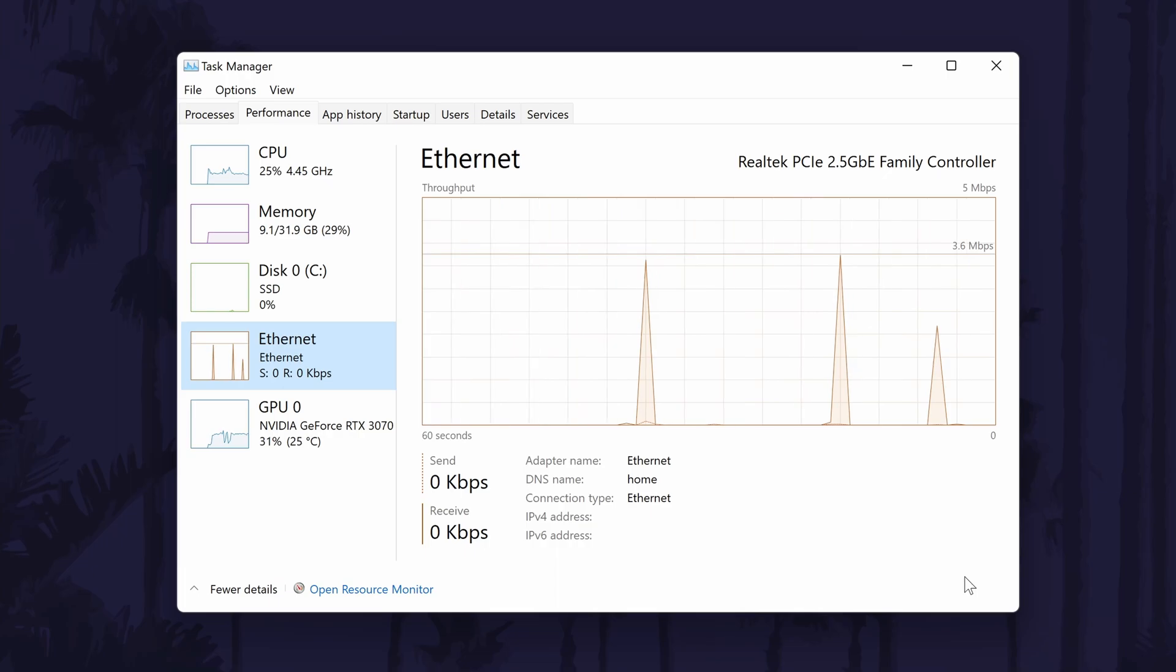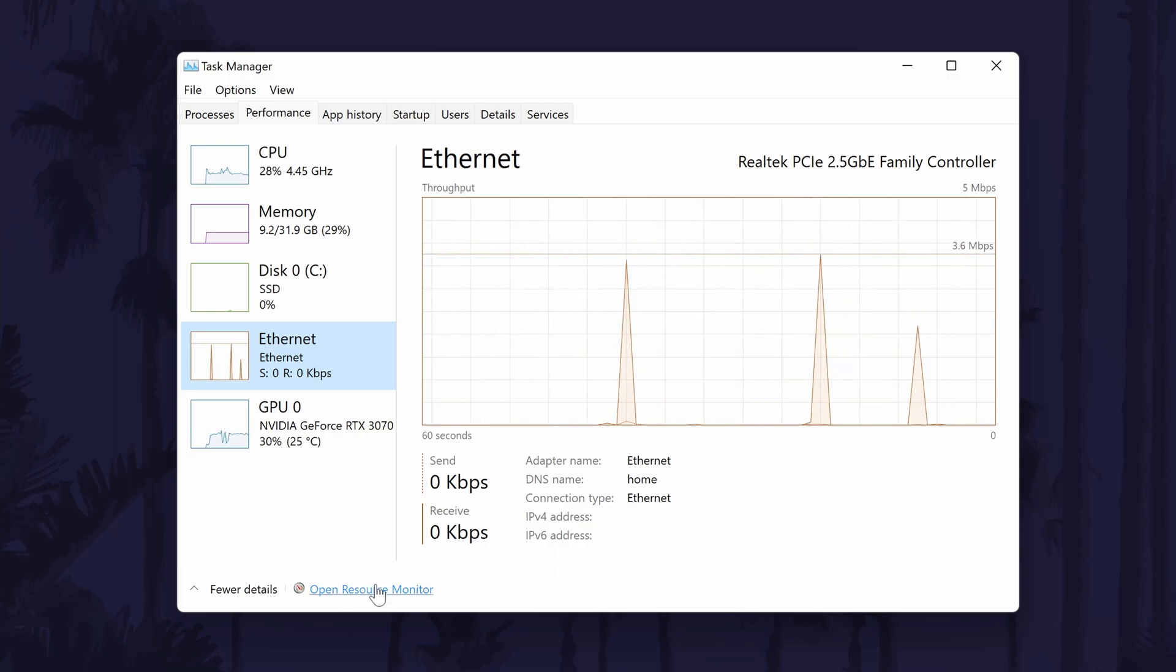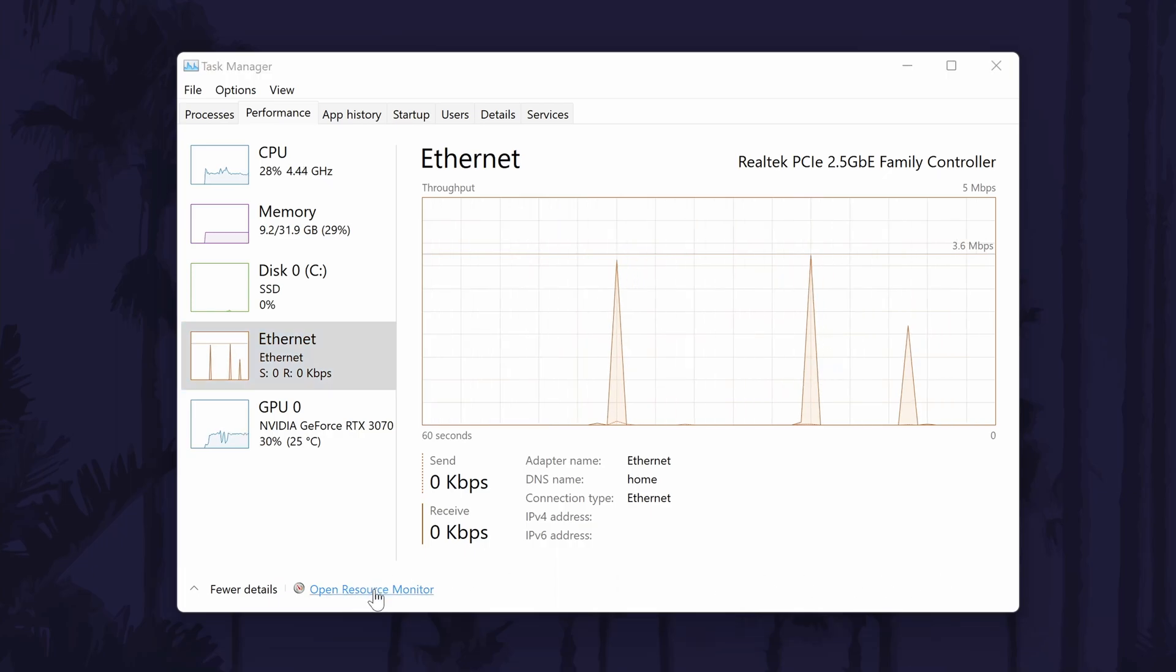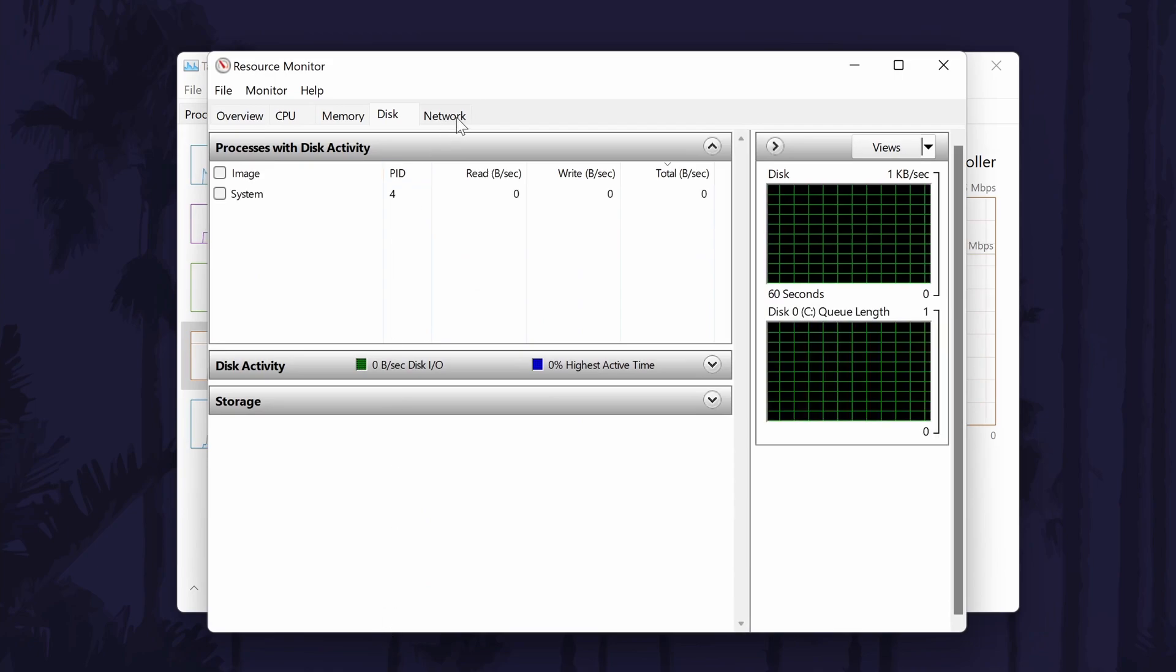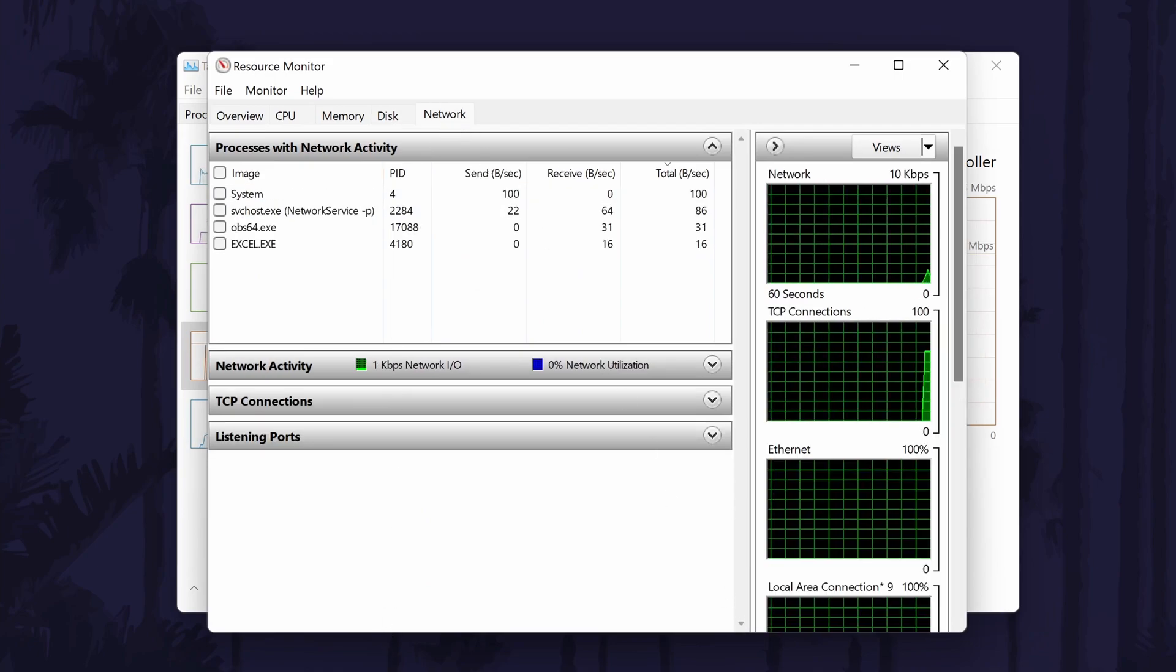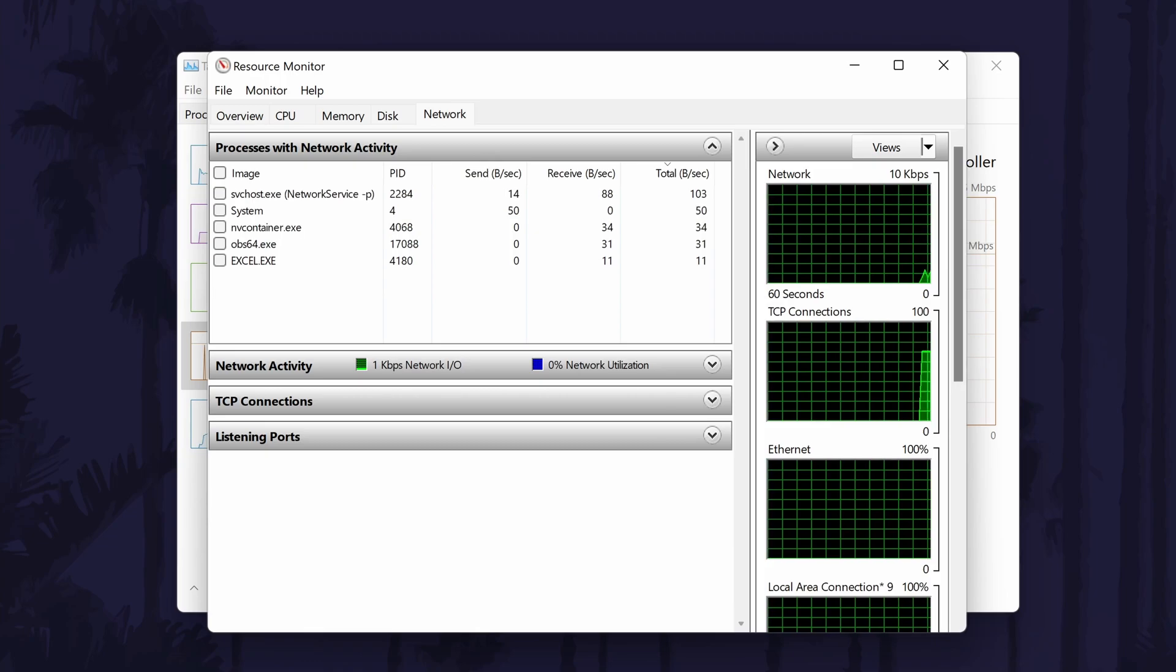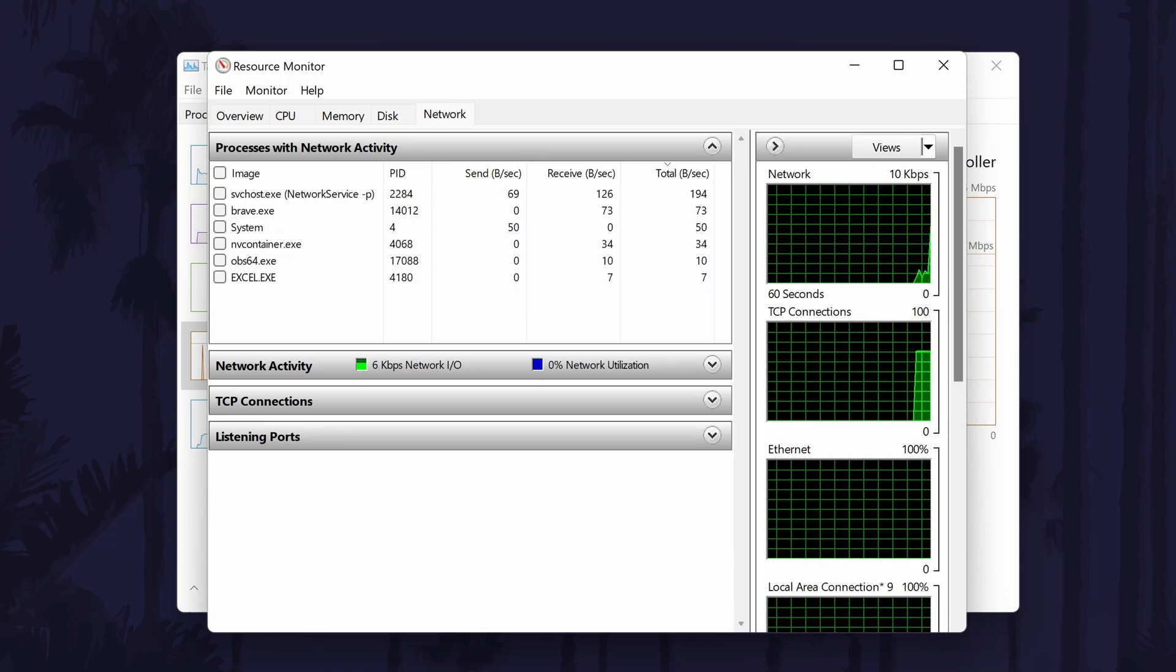Finally, you can view even more details about your network usage if you click on open resource monitor at the bottom of this page. Now go to the network tab. This should have all of the possible details you might want to see.